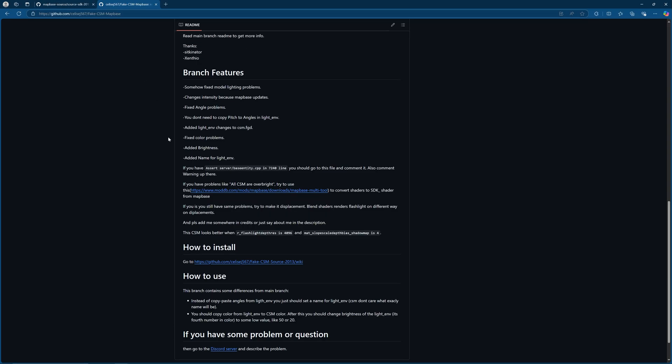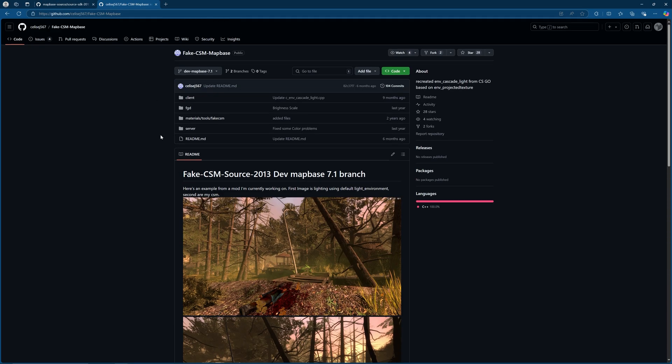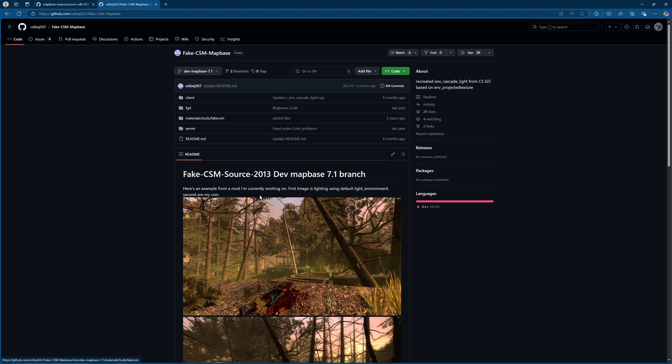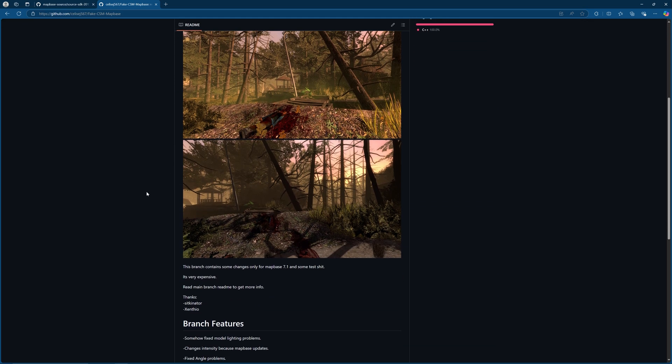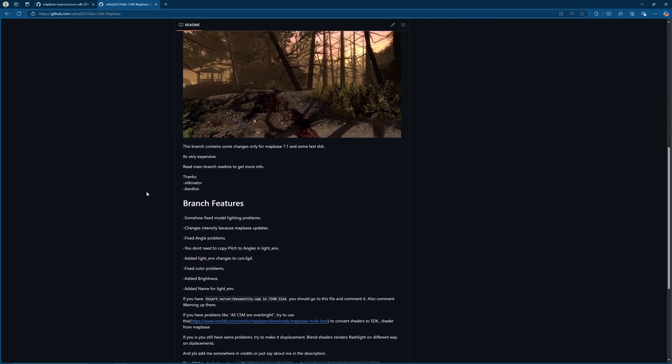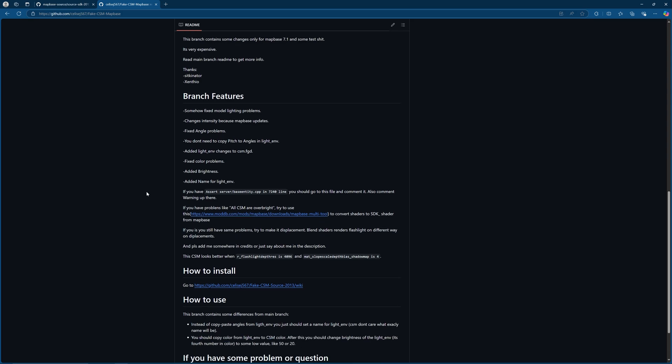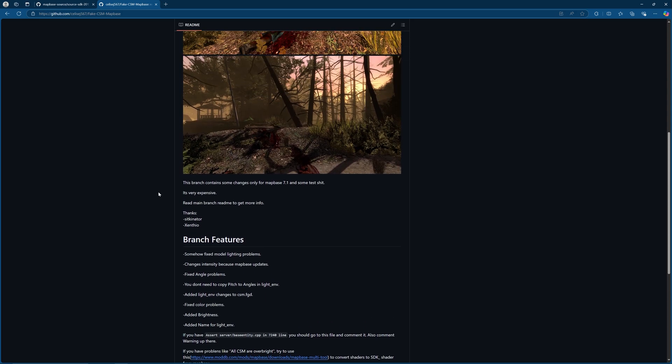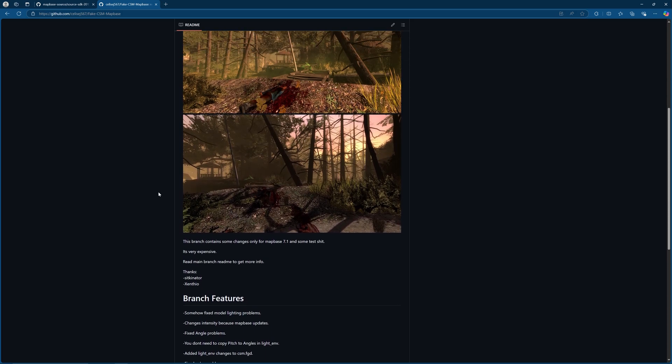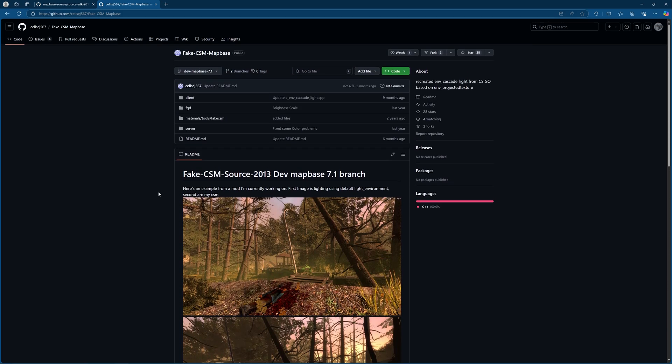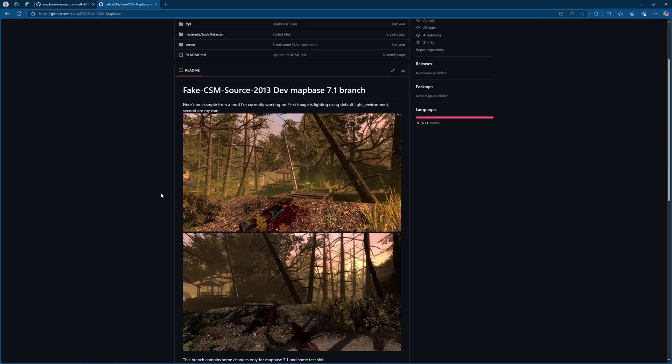This is a project by celesege567 over on github and it is called fake CSM mapbase. Now if you don't know what CSM is, it stands for cascaded shadow mapping and it is something that is a feature in newer Source engine games like Black Mesa or Counter-Strike Global Offensive before it became Counter-Strike 2.